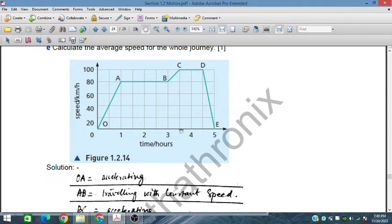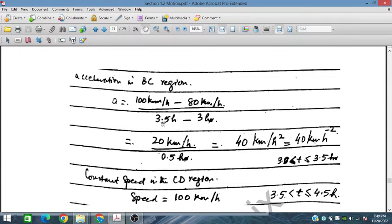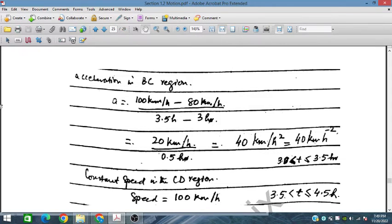The acceleration from B to C: the speed increases from 80 to 100 km/h over a duration of 0.5 hours (from 3 to 3.5 hours). So that is 100 minus 80 divided by 0.5 hours, which equals 40 kilometers per hour squared. The acceleration in the BC region is 40 km/h².